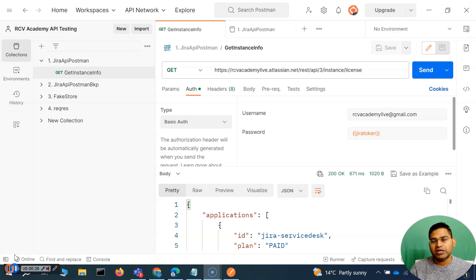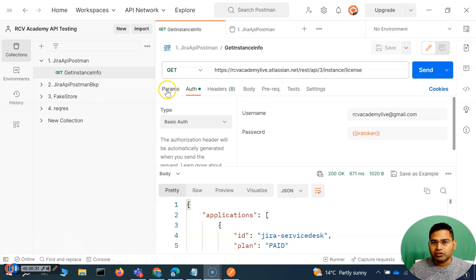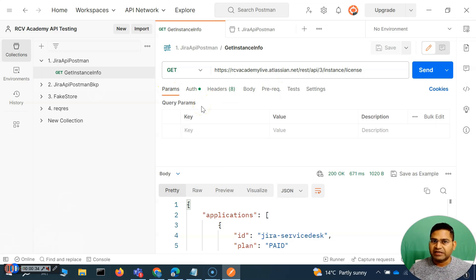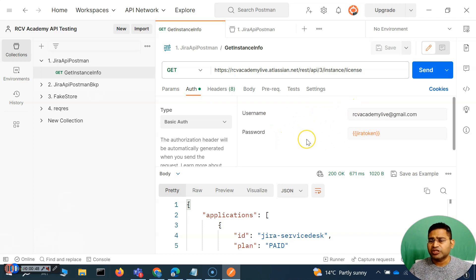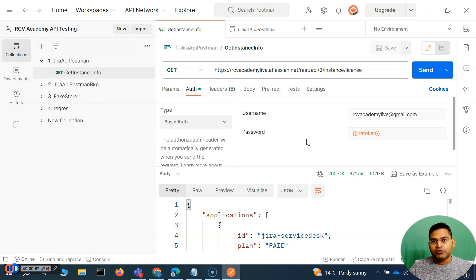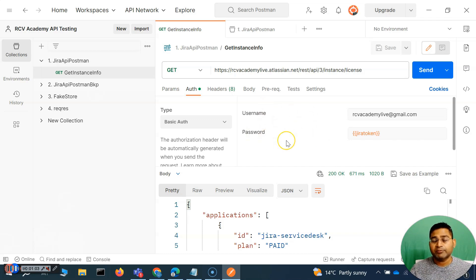I have already explained about the authorization — you can't access Jira REST APIs directly without having authorization, so you have to basically sign up for the free Jira account, which I explained in the previous video. Then use the username for signing up, and the password will be your Jira token. How to generate that Jira token is also explained in the previous video, so watch that video first before you jump into any future videos from here on.